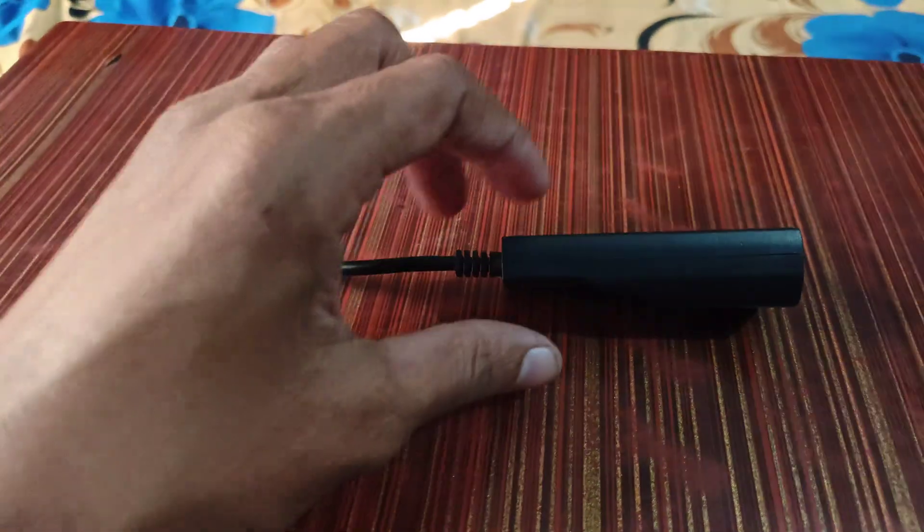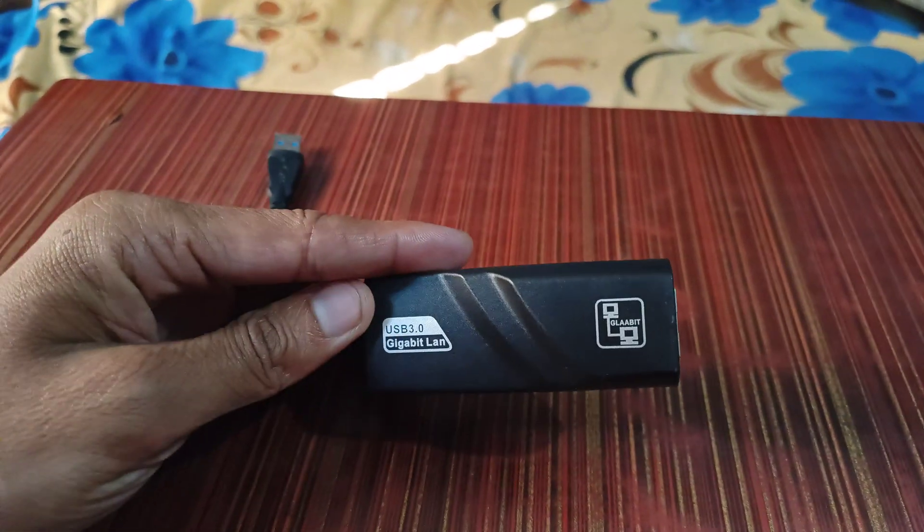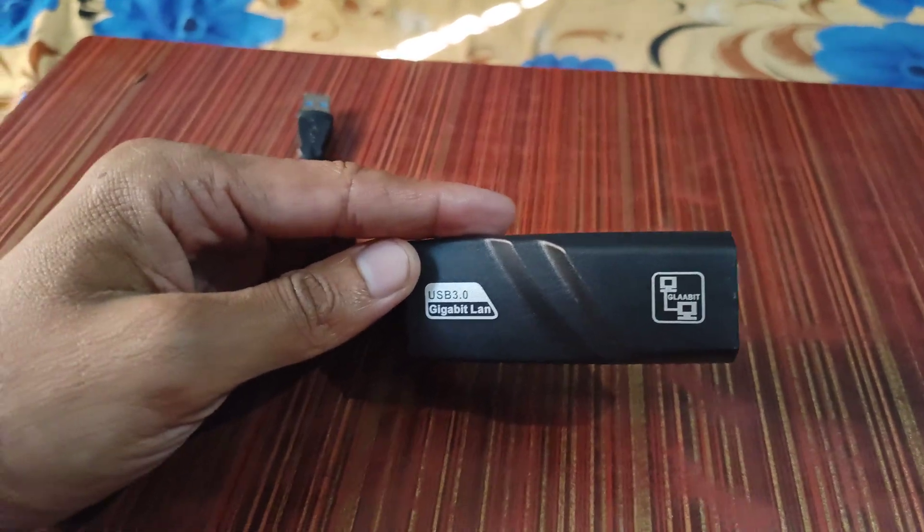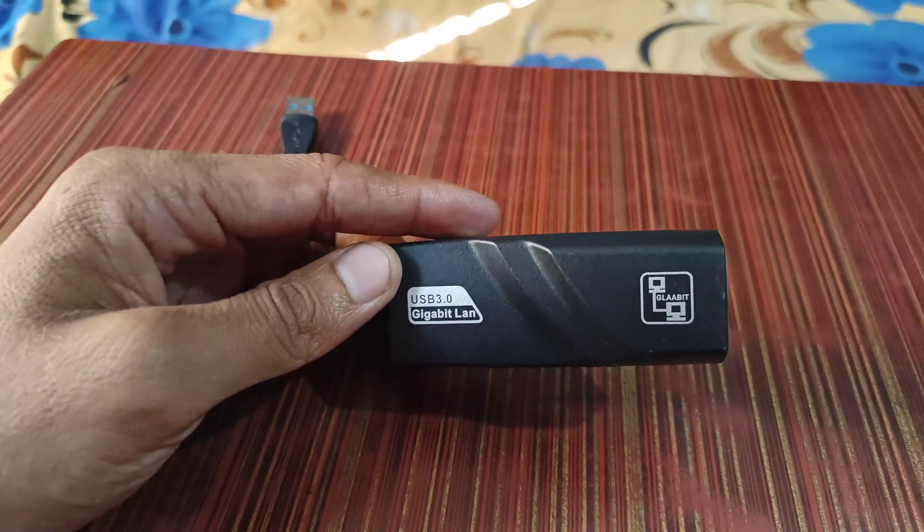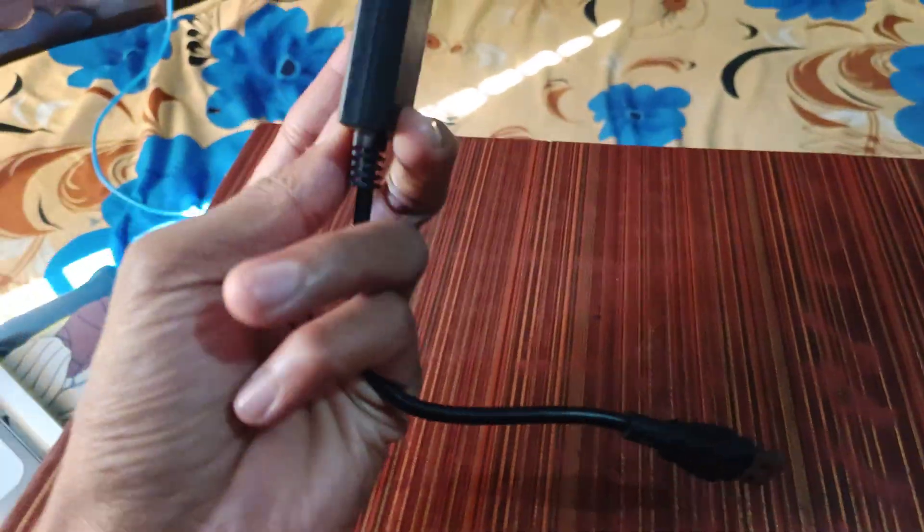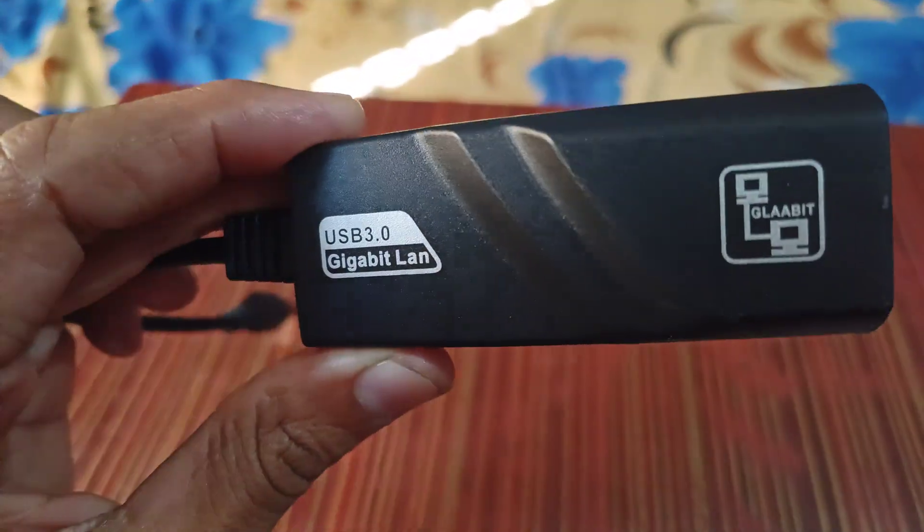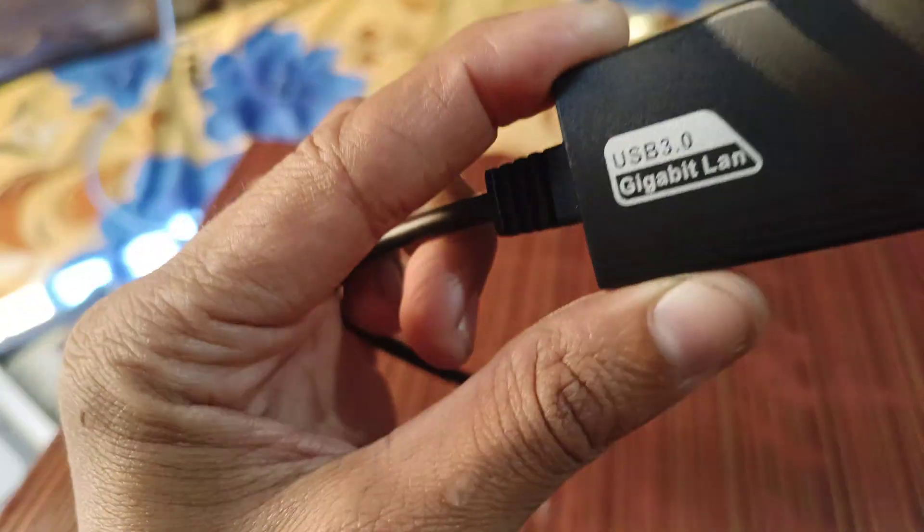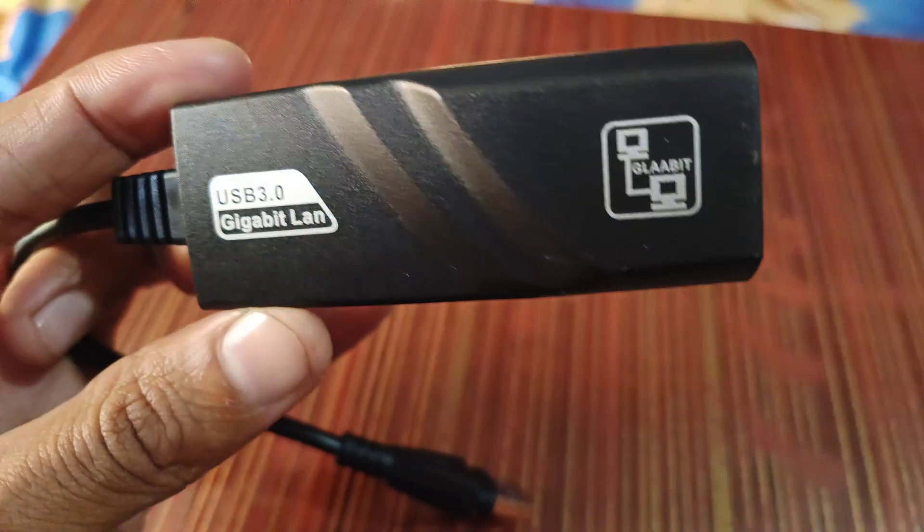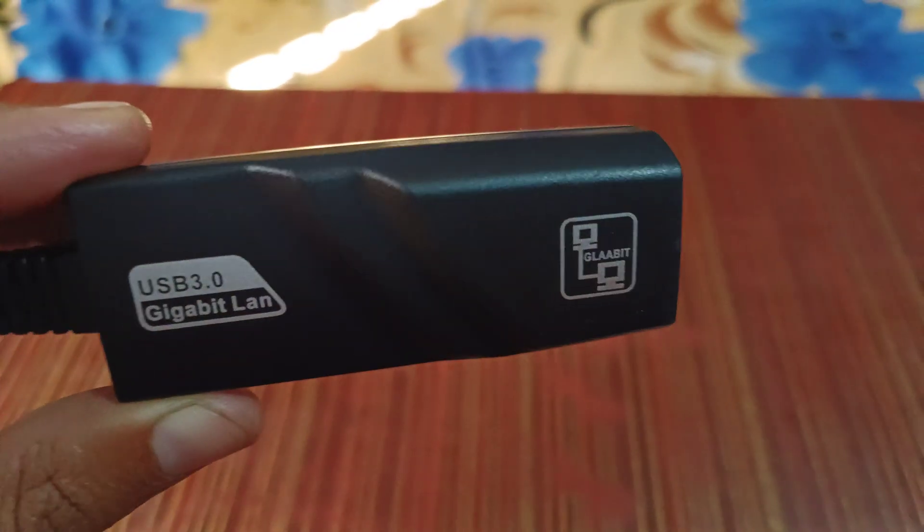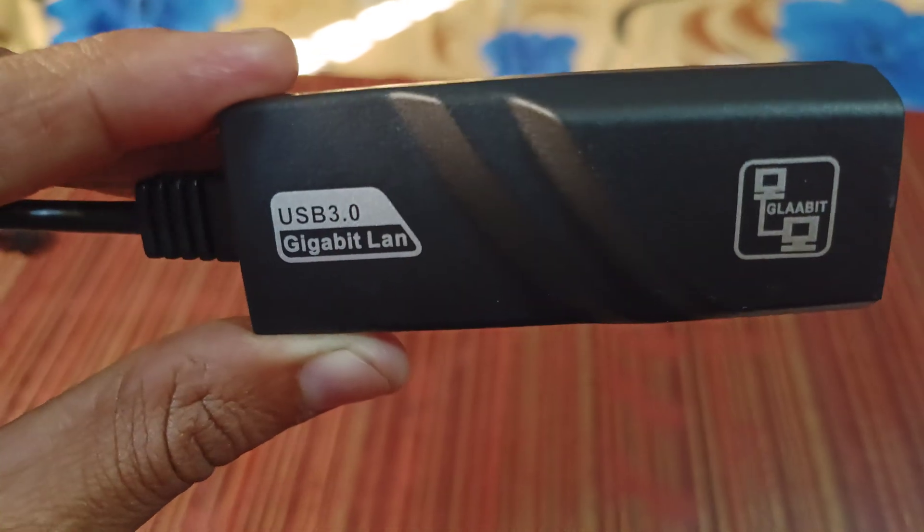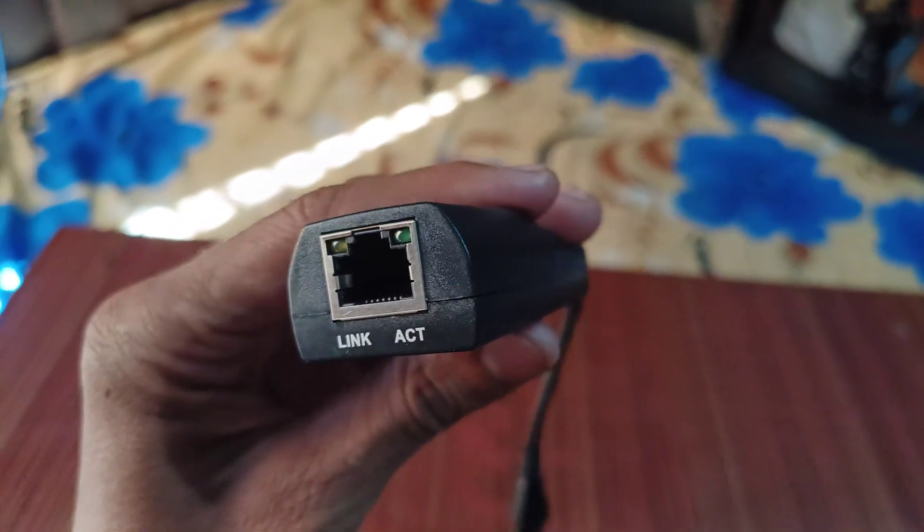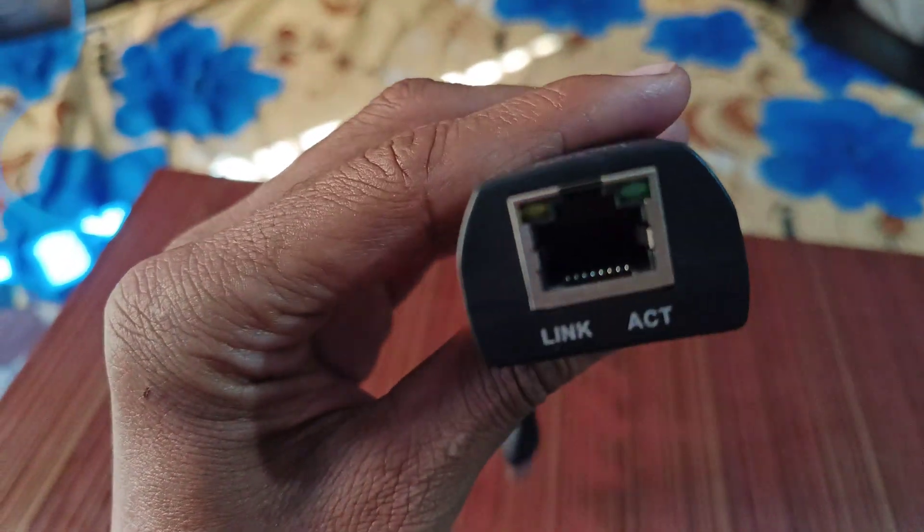Today we are introducing this Gigabit LAN USB 3.0 Ethernet adapter. This is a wired type product that supports Ethernet interface and has 1000 Mbps transfer rate with an LED indicator.